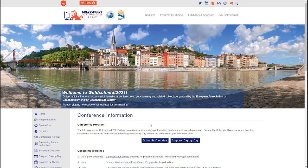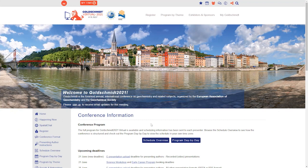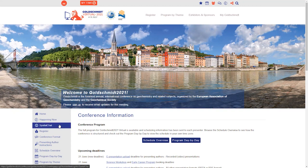SpatialChat will be available to conference registrants from the 28th of June. From that date, you will see the link to SpatialChat in the navigation bar. If you do not see that link, please check that you are fully registered for the conference.